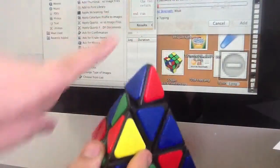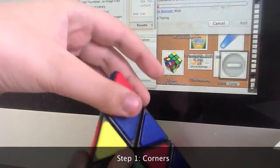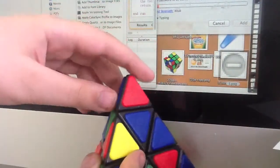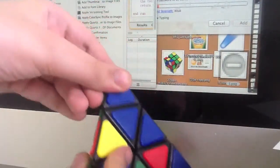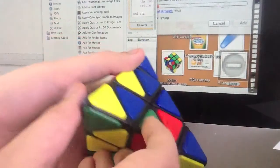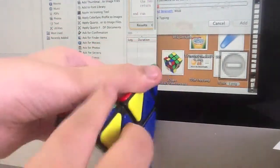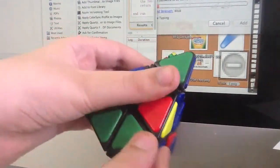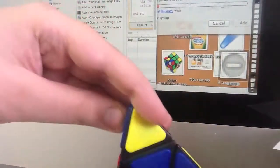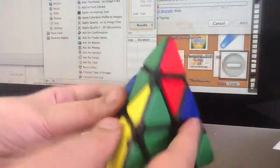Okay, now first is first. Step one is to solve the corners, and to do that's very easy. Just turn these corners until they all match up. Very simple to do.